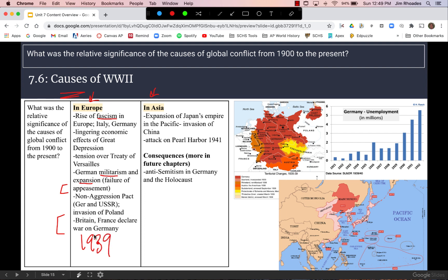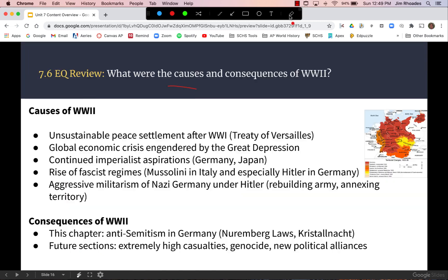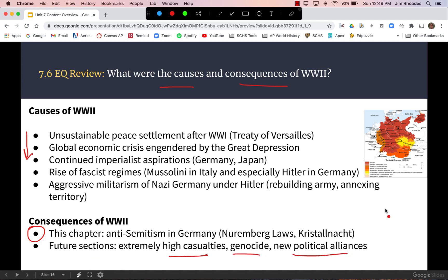In Asia, Japan continued to expand its empire. Its attack on Pearl Harbor in 1941 brings the U.S. into the war, which is the official start of World War II in Asia, though most scholars say it began with Japan's invasion of China in the 1930s. An immediate consequence is anti-Semitism in Germany and the Holocaust, with casualties, genocide, and new political alliances to be examined in future chapters.